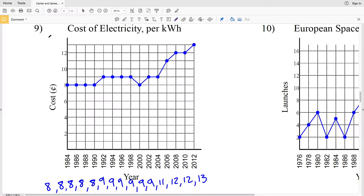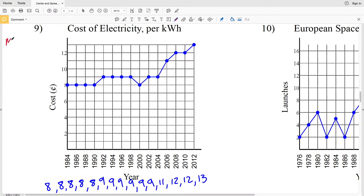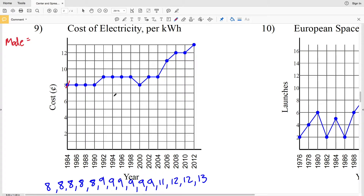First let's find the mode — the number that occurs the most is nine cents. It occurs six times, whereas the next closest is eight, which occurs only five times. So our mode is nine cents.